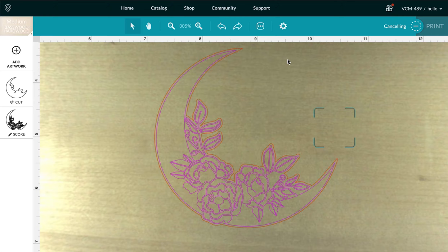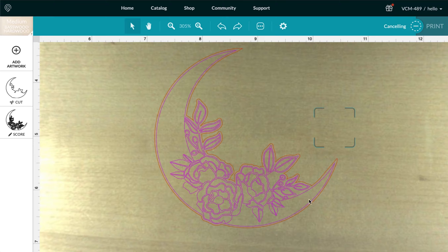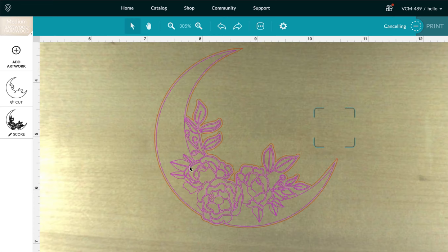So for this design that I've uploaded here, my flower moon that I've prepared as a Glowforge file, there are two steps to this. One is to score the moon outline and the flowers and the other is to cut the offset path around the moon and cut it out of the wood.